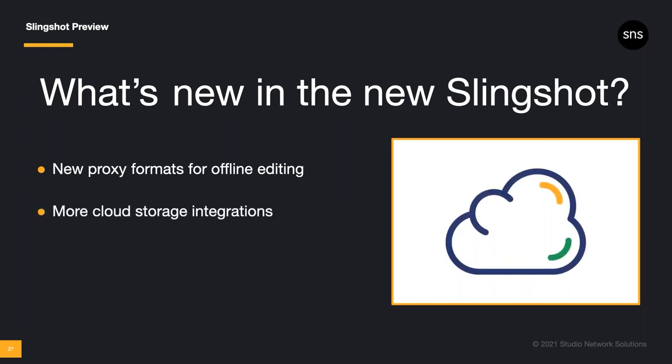You can also use Slingshot to backup, sync, and transfer files to cloud storage. That isn't new, as you've been able to link up to your Amazon S3, Microsoft Azure, and Dropbox accounts for some time now. What's coming up is that we're adding more cloud storage service integrations to Slingshot, like Wasabi, Backblaze, and Google Cloud Platform, just to name a few. If you're using a different cloud provider or considering switching to a new cloud service, we may just have an integration coming out for you soon.